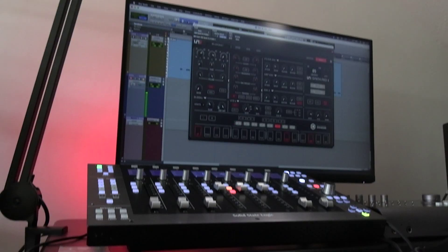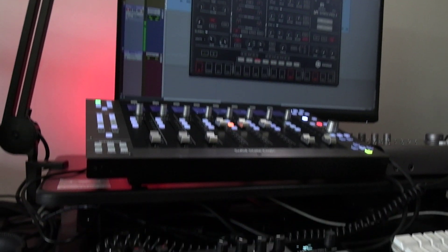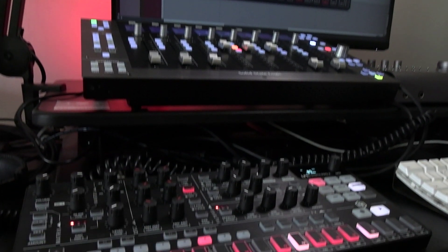Hi, this is Luke for Production Experts, and these are the features and sound of the UNO Synth Pro X from IK Multimedia.